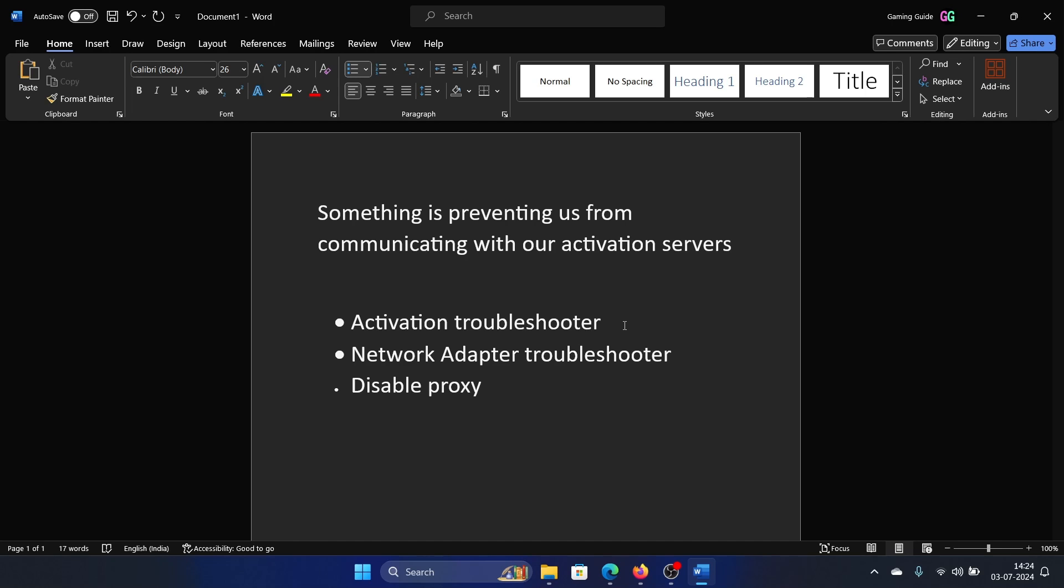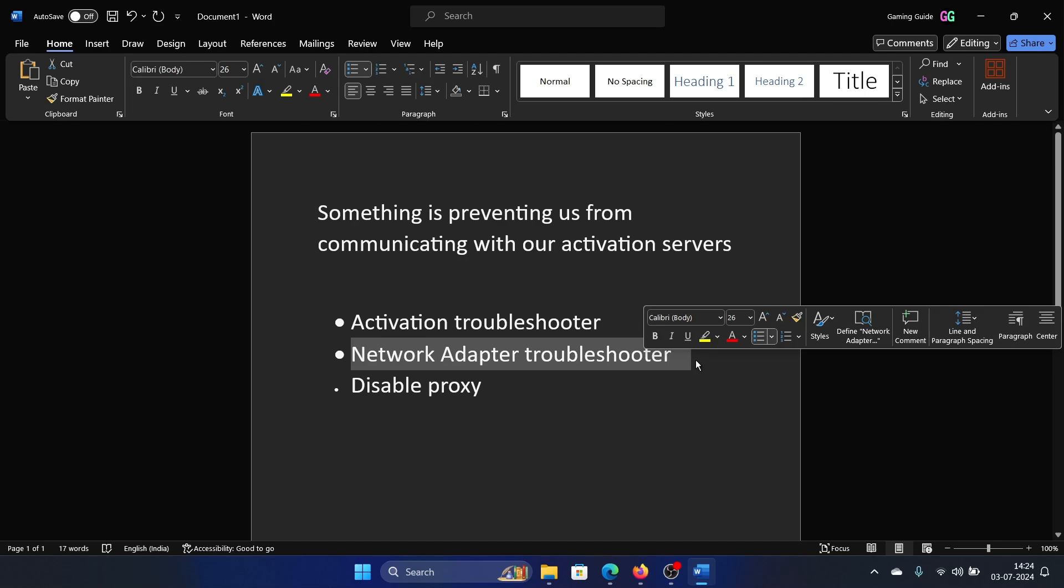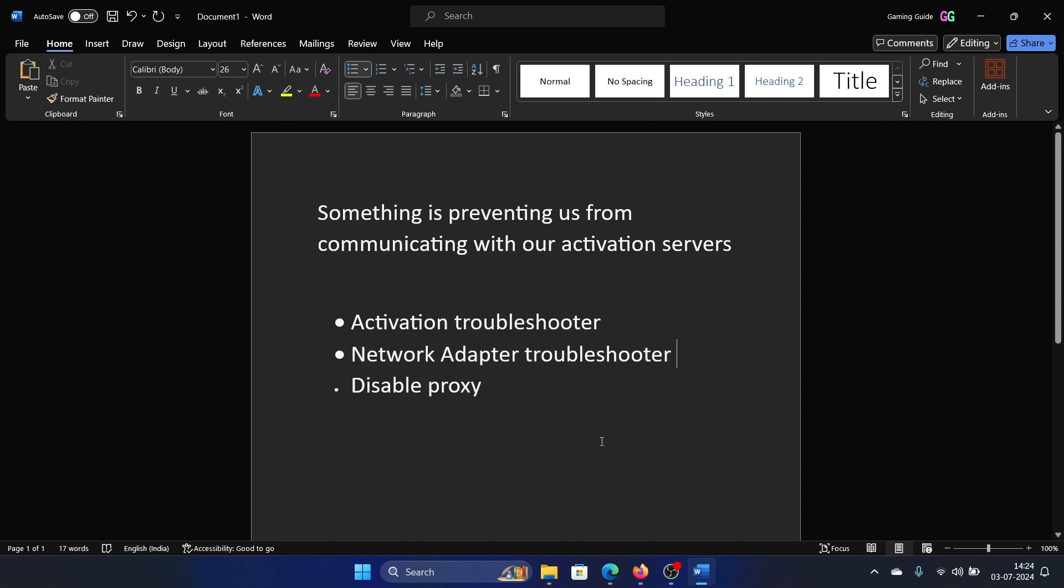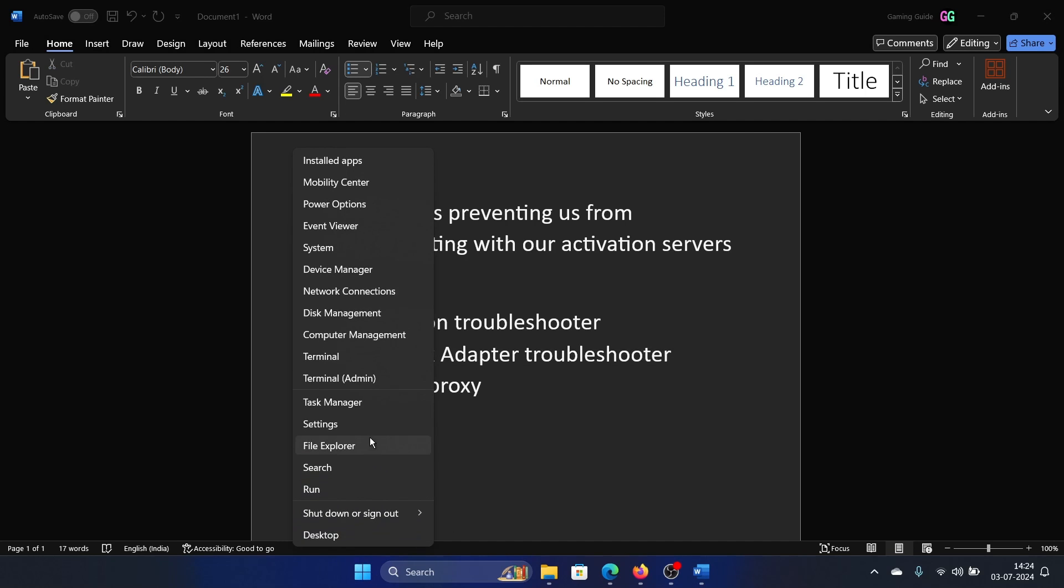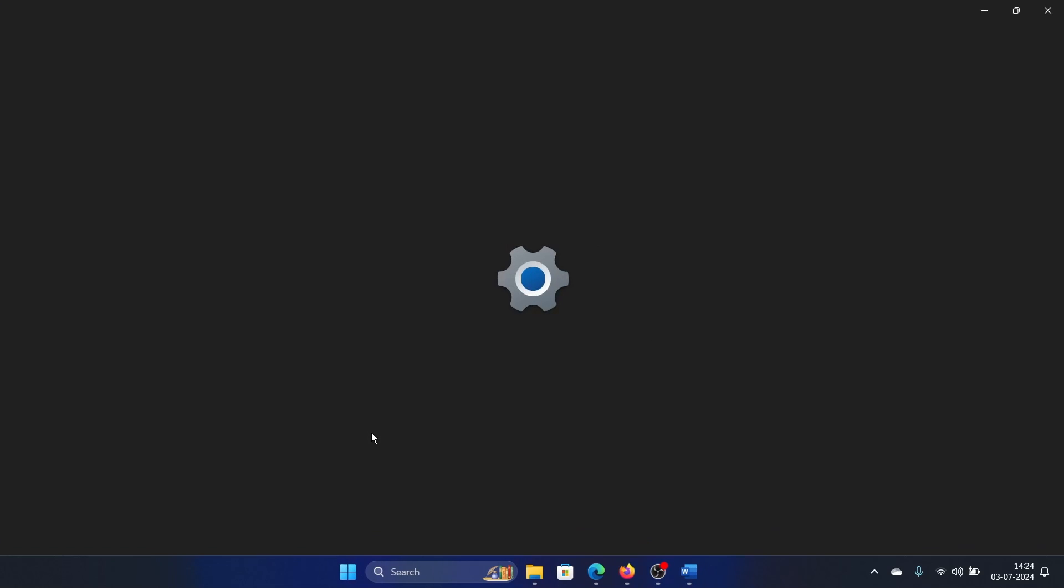The next solution is to run the network adapter troubleshooter. Right-click on the start button and select Settings from the menu.